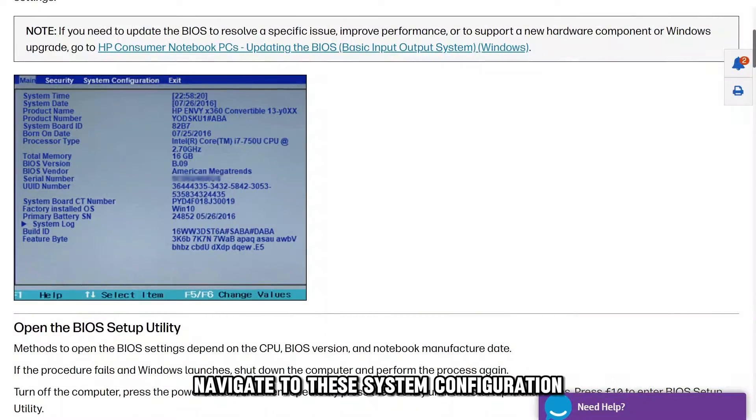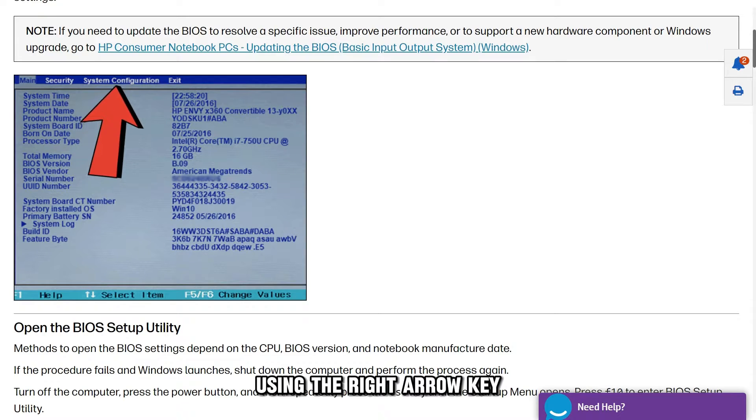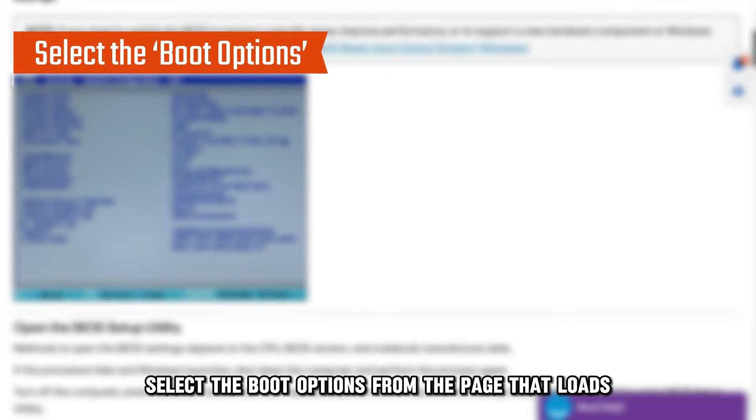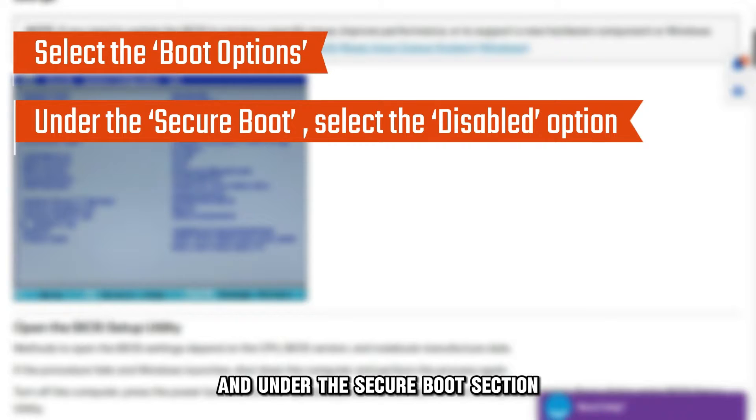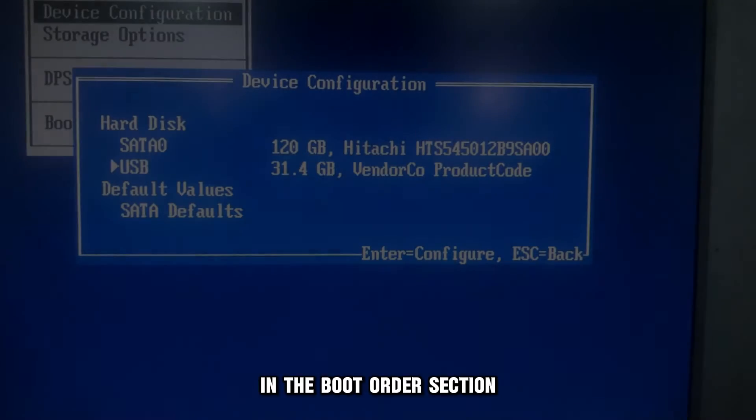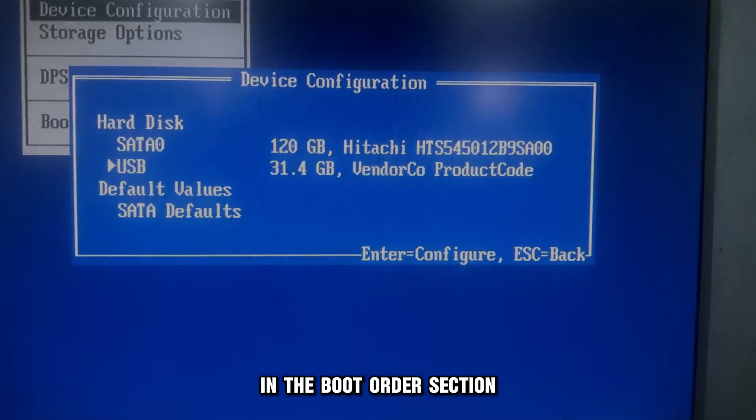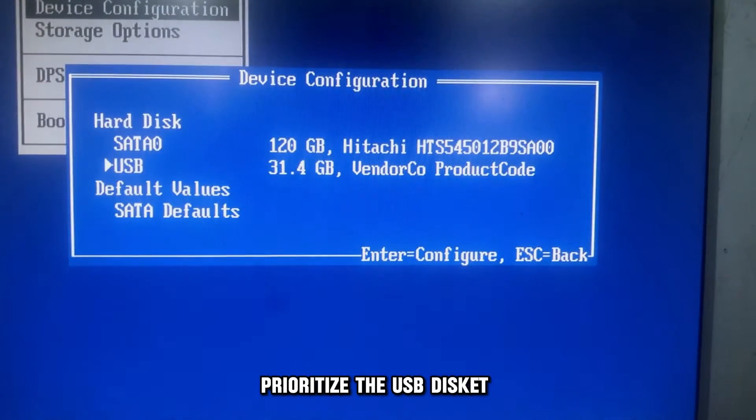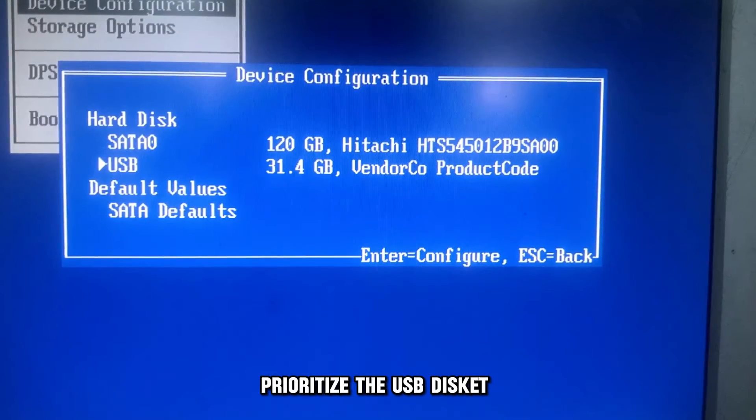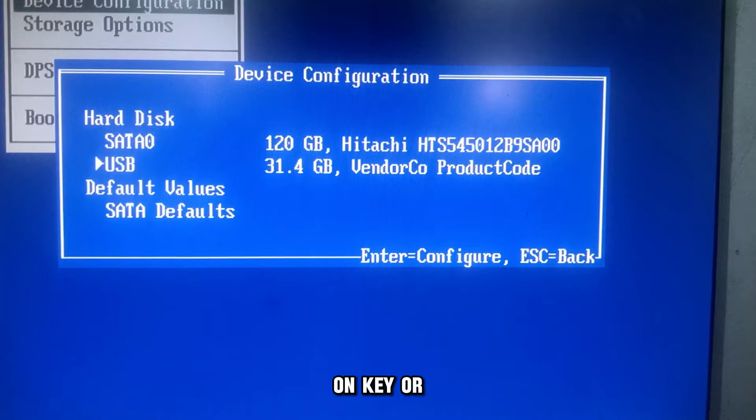Navigate to the system configuration using the right arrow key. Select the boot options from the page that loads and under the Secure Boot section, select the Disabled option. In the Boot Order section, prioritize the USB Diskette option.